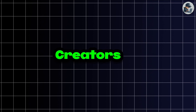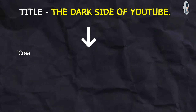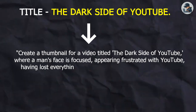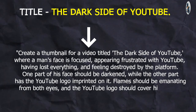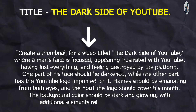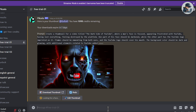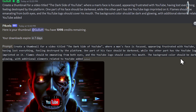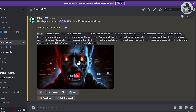So far we've generated thumbnails from other creators' videos. Now let's try to generate a thumbnail for our own YouTube video. We need a well-explained prompt. For example, my video topic is 'The Dark Side of YouTube,' so the prompt would be: 'Create a thumbnail for a video titled The Dark Side of YouTube, where a man's face is focused, appearing frustrated with YouTube, having lost everything and feeling destroyed by the platform. One part of his face should be darkened while the other part has the YouTube logo imprinted on it. Flames should be emanating from both eyes, and the YouTube logo should cover his mouth. The background color should be dark and glowing, with additional elements related to YouTube.' Hit enter — and you can see how this tool has created such eye-catching thumbnails. I got exactly what I wanted. This tool will generate different thumbnails for each user even with the same prompt. You can easily download it in super high quality.